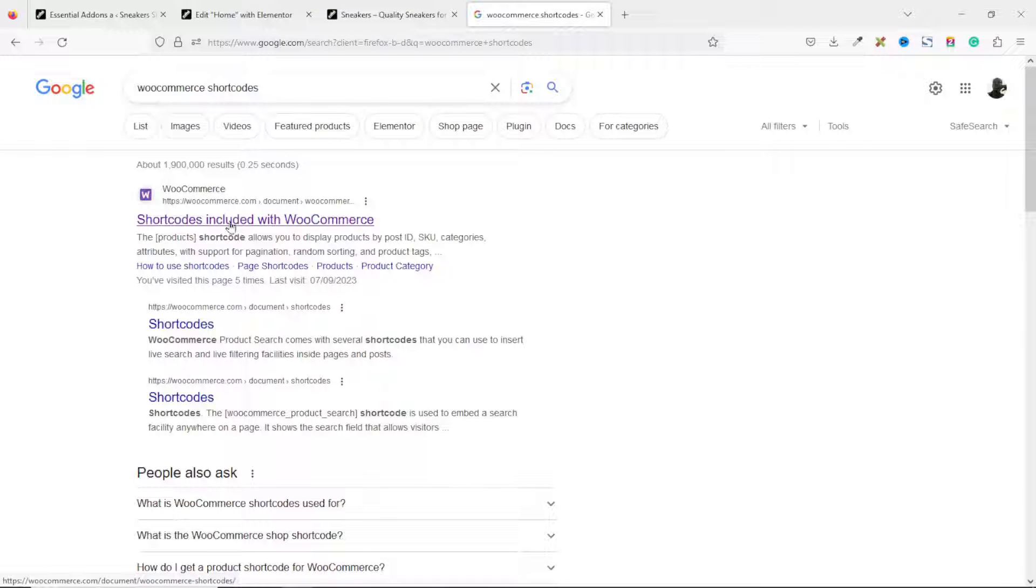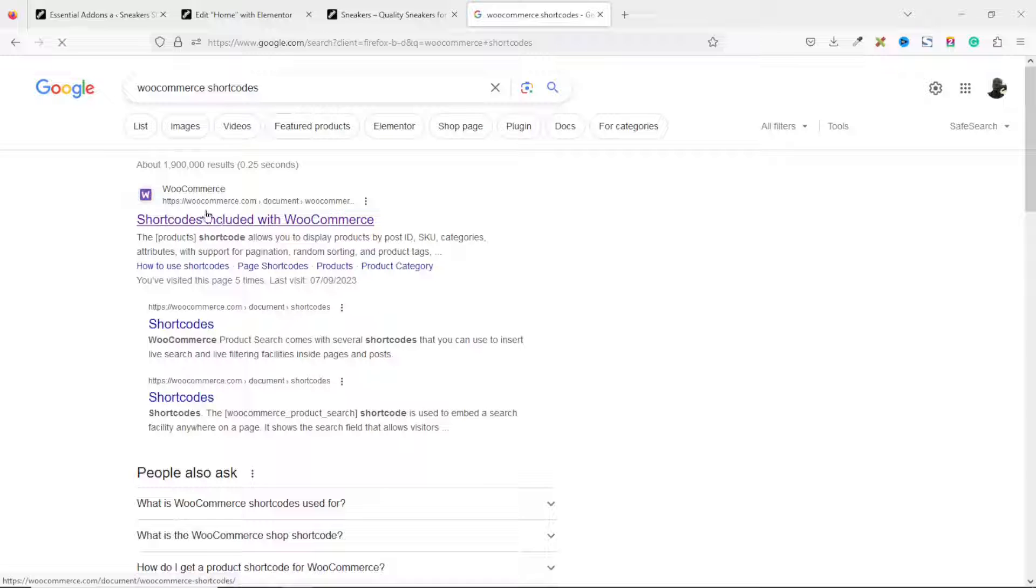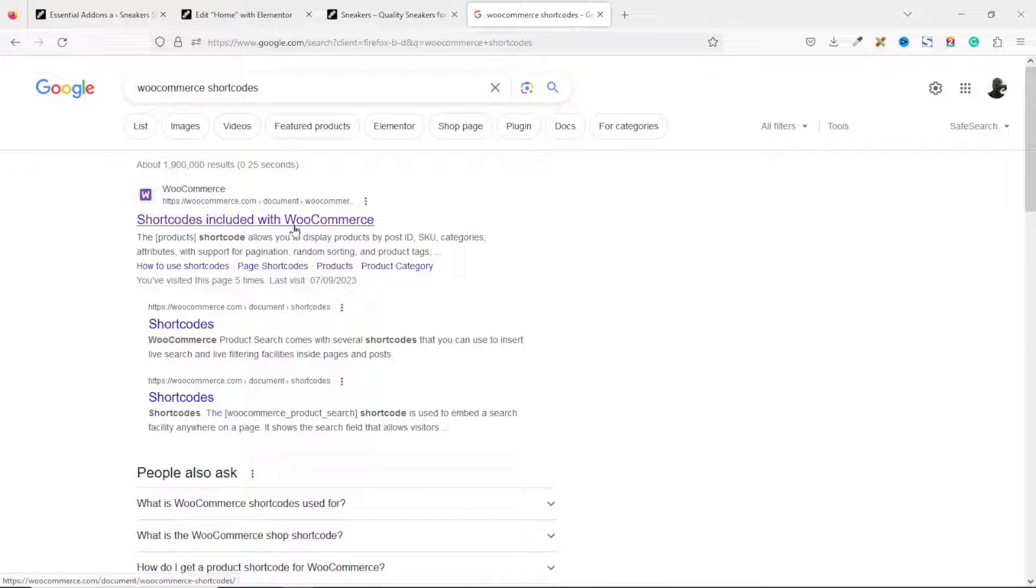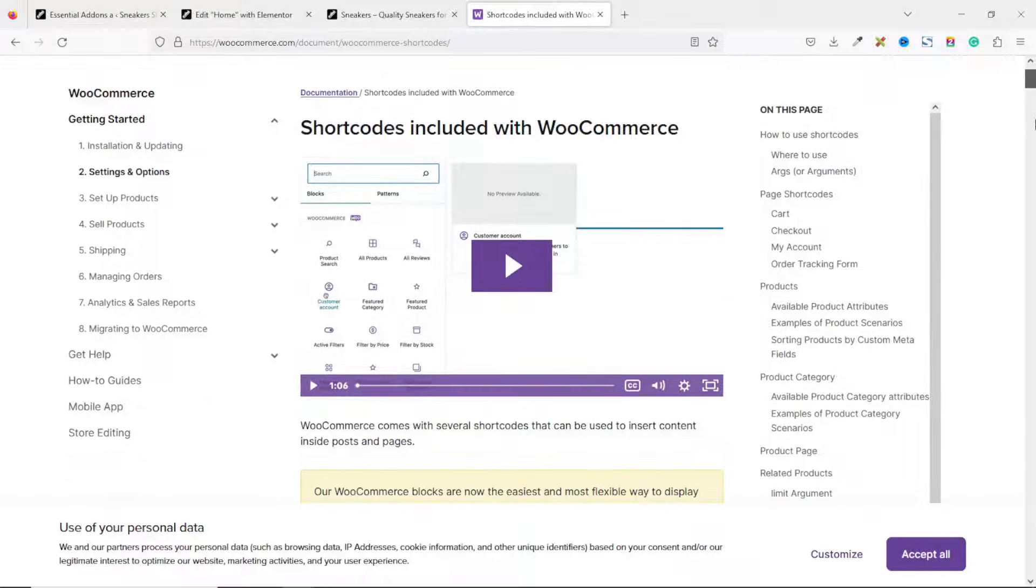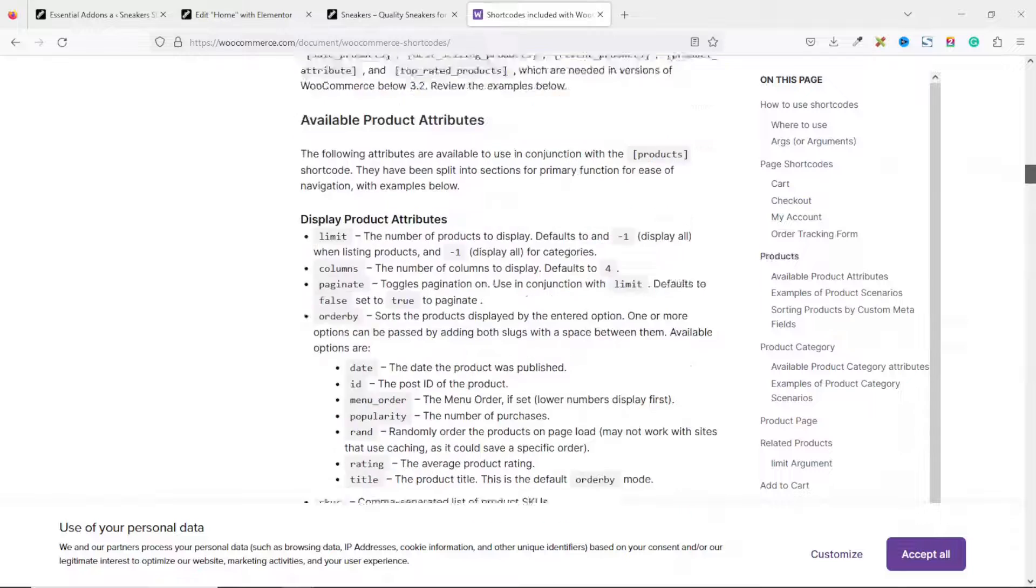The first link will do fine. That is WooCommerce.com forward slash document forward slash WooCommerce. Click on it. Then we scroll down to Product Scenarios.